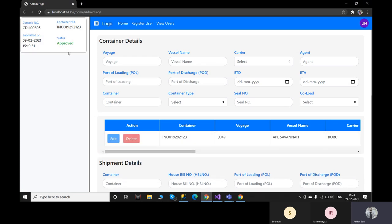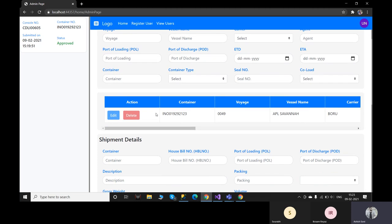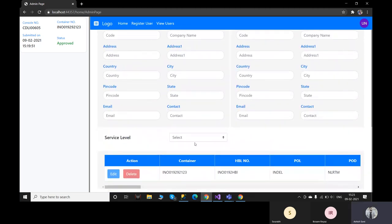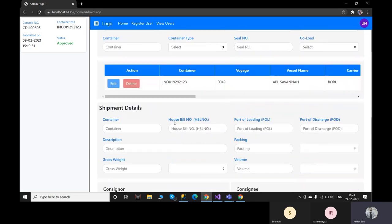Once the booking status is changed to approved, the user will not have any ability to edit or delete the booking. Now I will open CargoWise One and show you the console that we have just created.